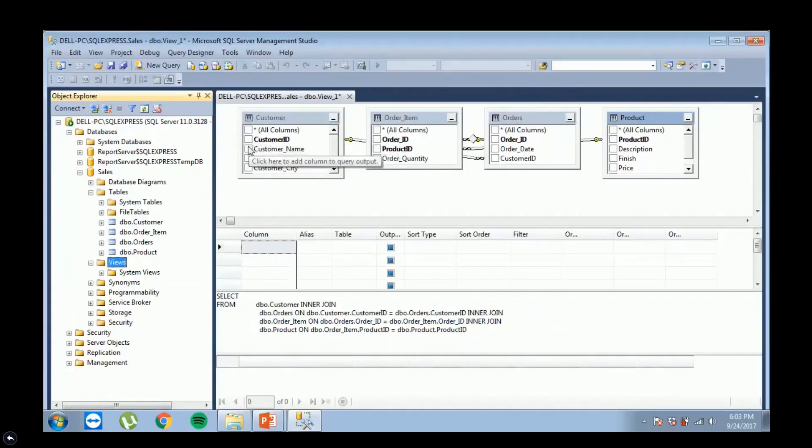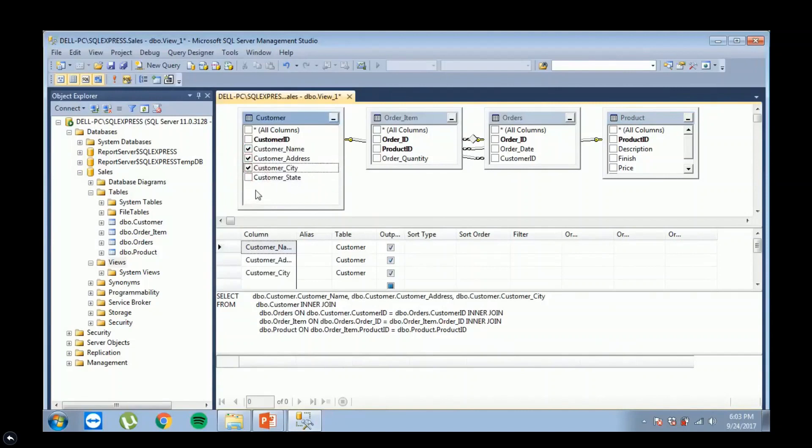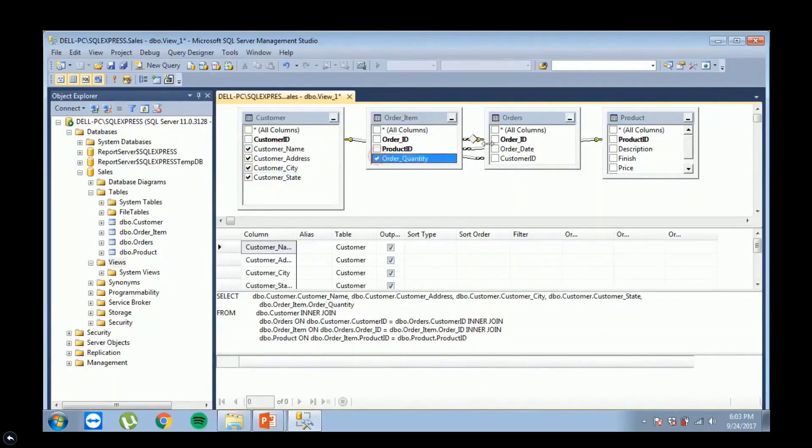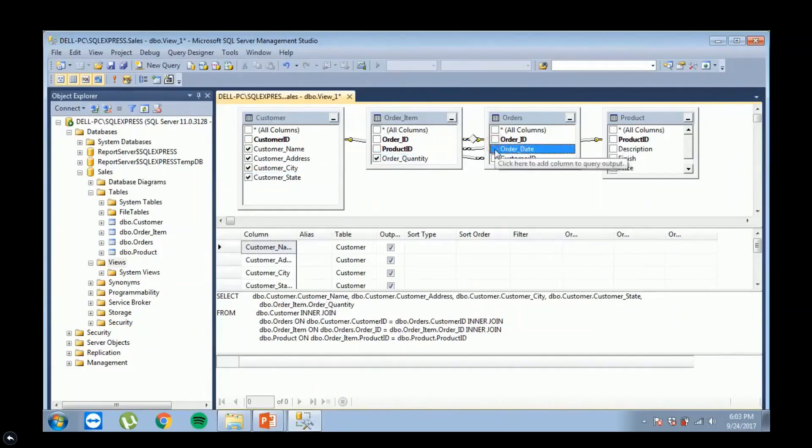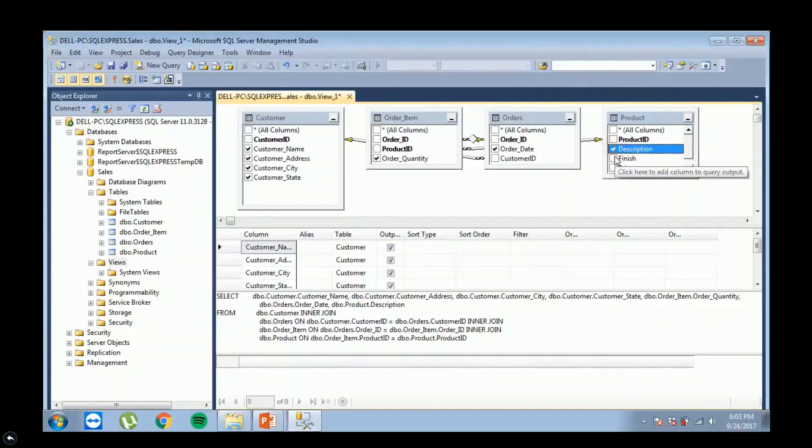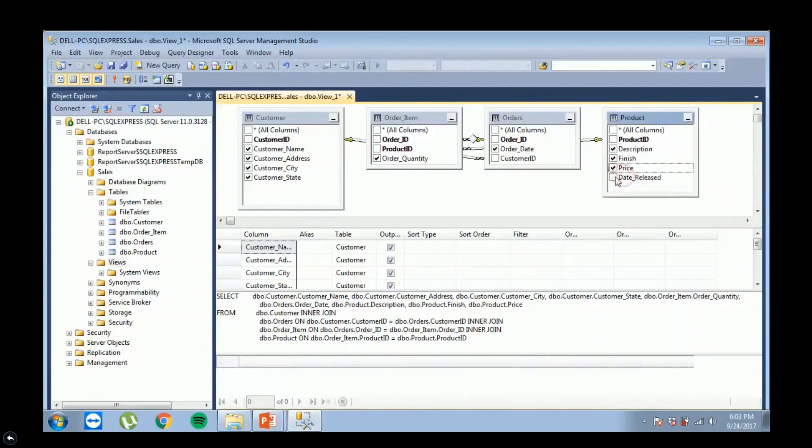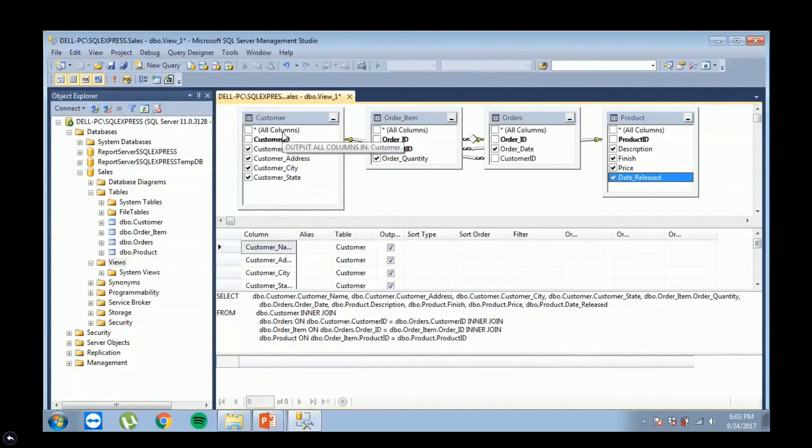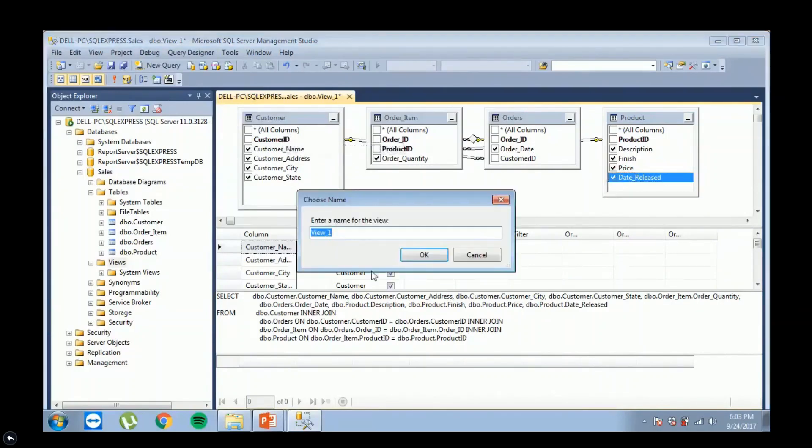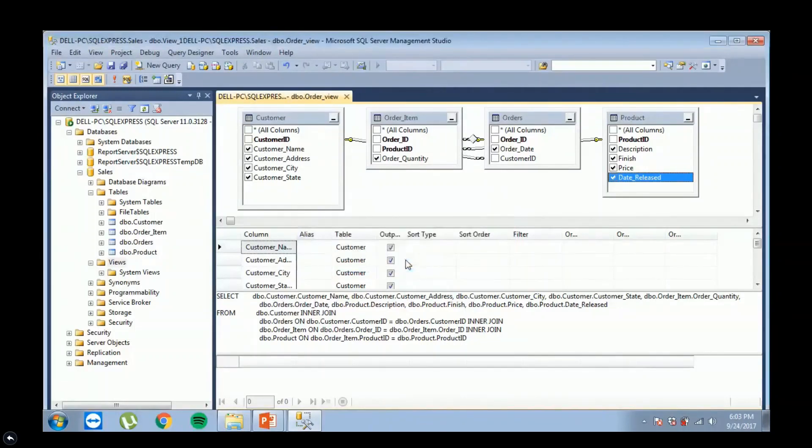We choose the customer name, the customer address, customer city, customer state, the ordered quantity, the order date, the description of the product, the finish of the product, the price of the product, and lastly, the date of its release. So now we can save our order data view. We name it Order View. Now we will try to check our data view.